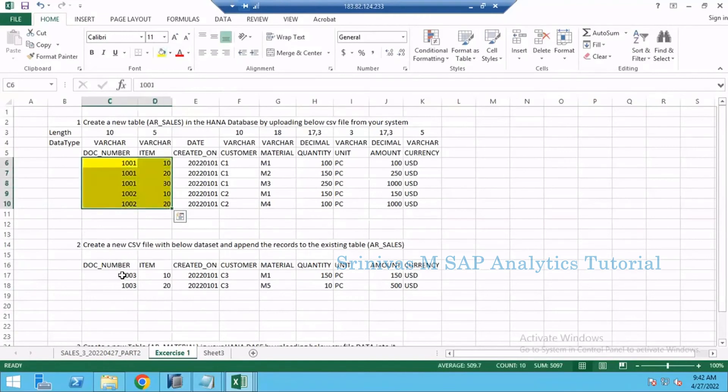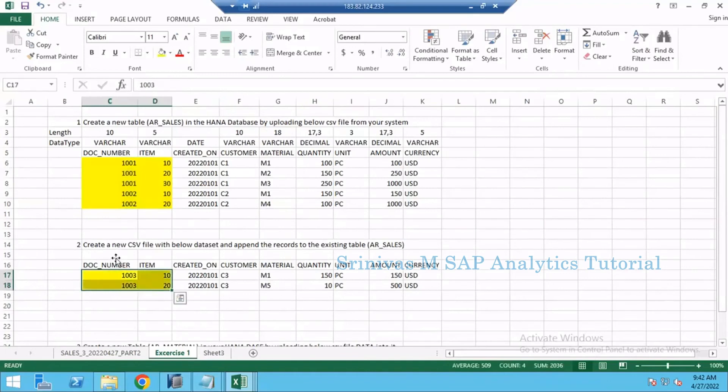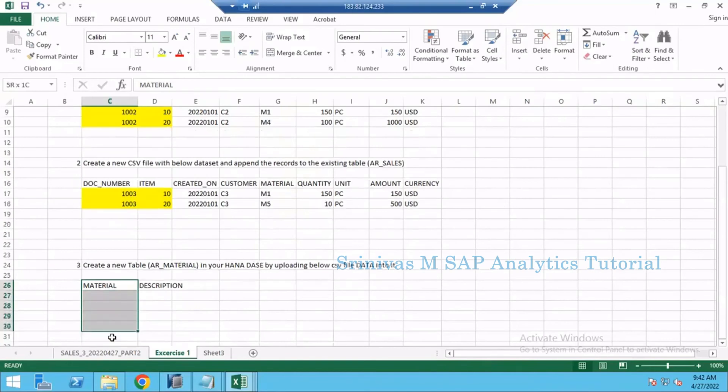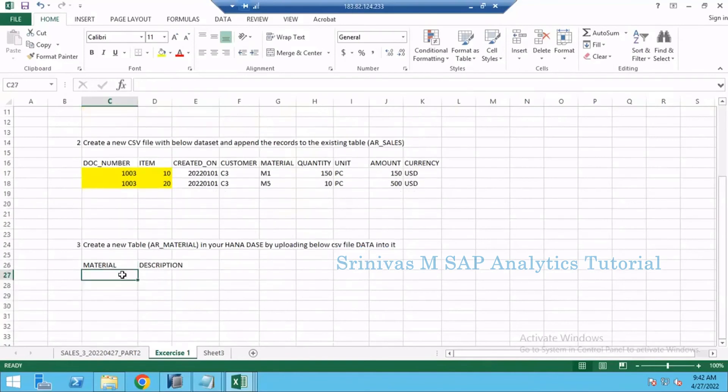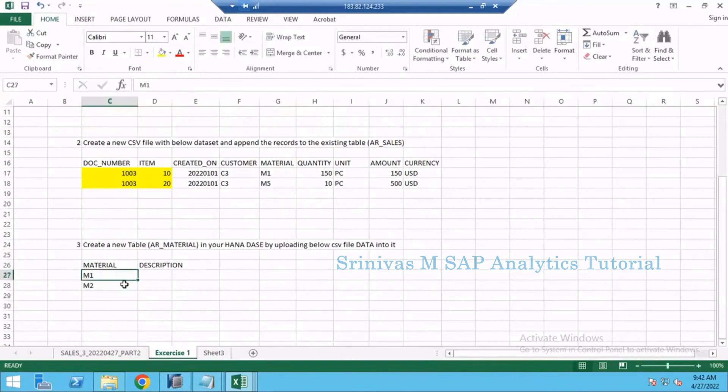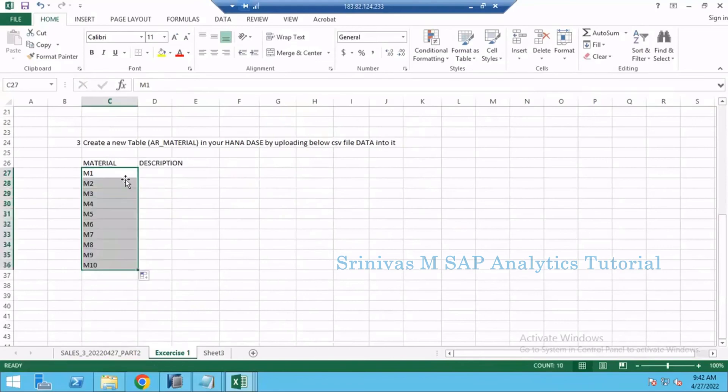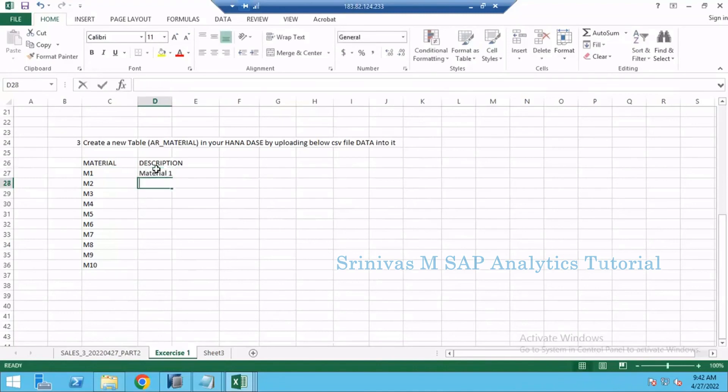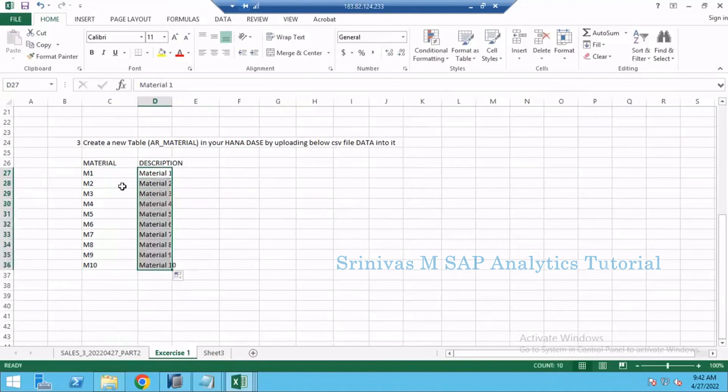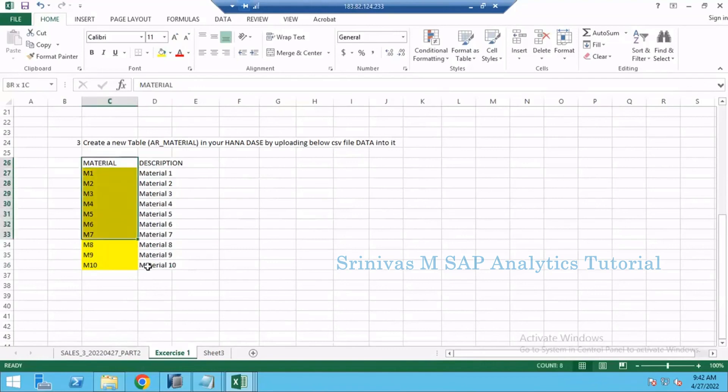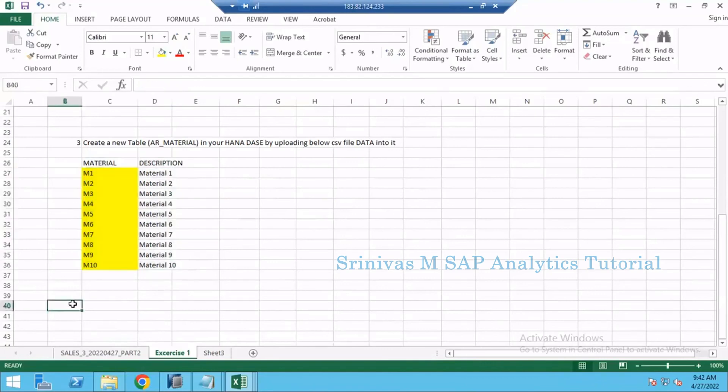Here I forgot to mention the key part, so these two are the key fields in your table. Here the key field is MATERIAL. M1, M2, like this take till M10, and description for this is Material 1, Material 2, like this I am taking till 10. So the key for this table is MATERIAL. Create a new table into your HANA database by uploading the below CSV file data into it.